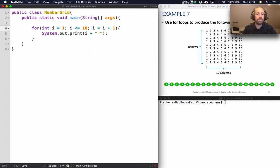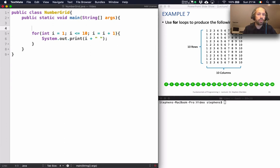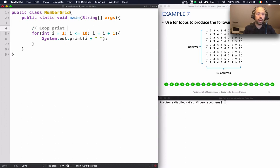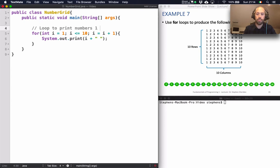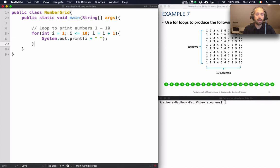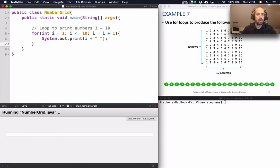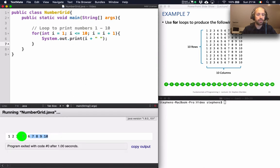So this effectively then is a loop to print the numbers from 1 to 10. That's all it is. And if we run this little loop, this for loop, you will see that we get the numbers from 1 to 10 in my output here.